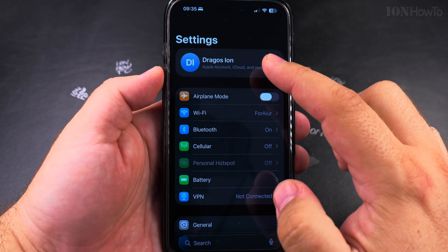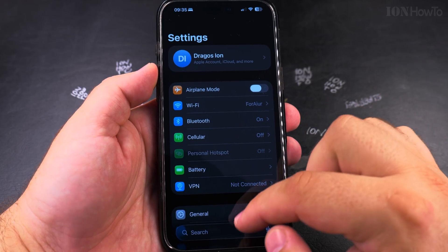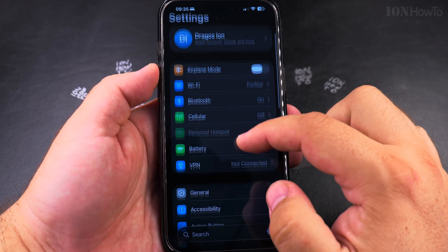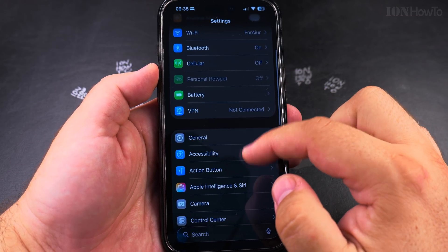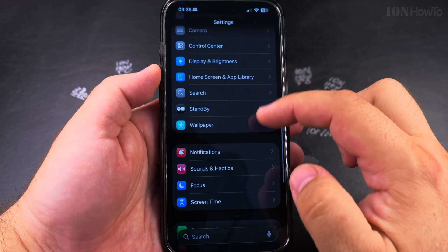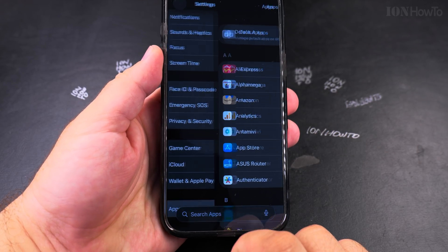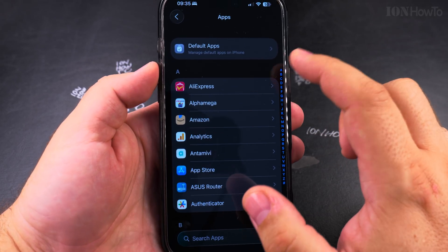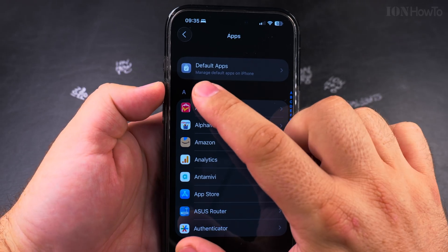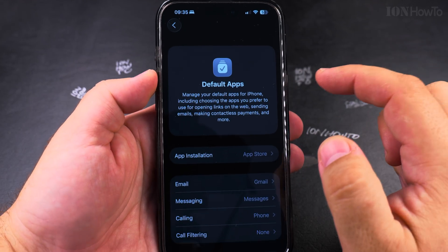Sorry for saying that. To change these settings, open the settings app and then you scroll all the way down to apps. Here you see lots of settings for apps including the defaults and the most important is here on top, the default apps settings.